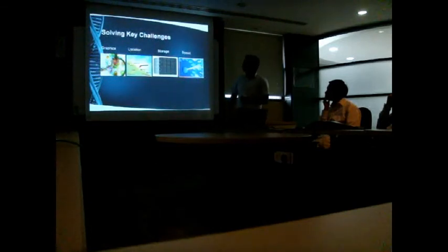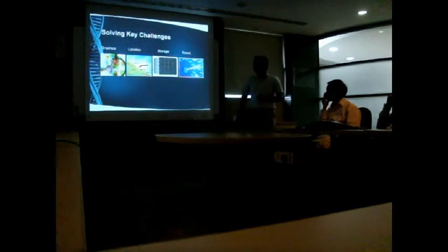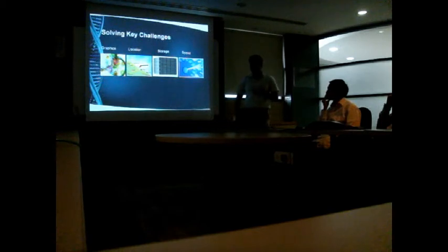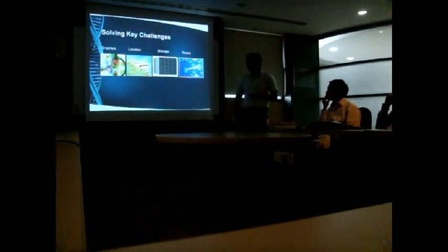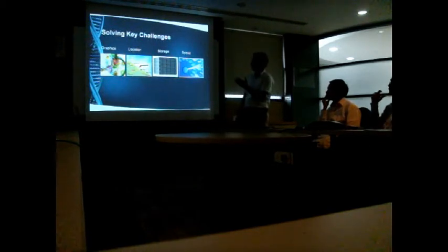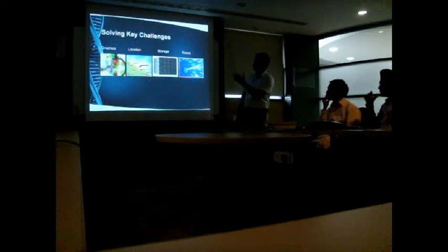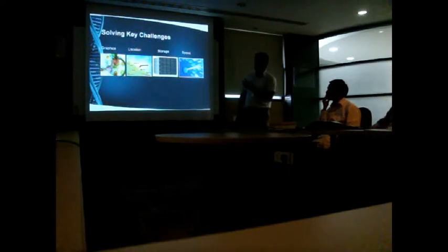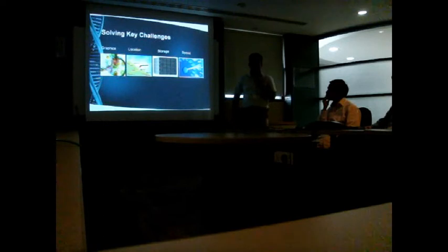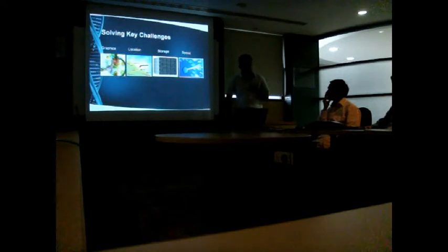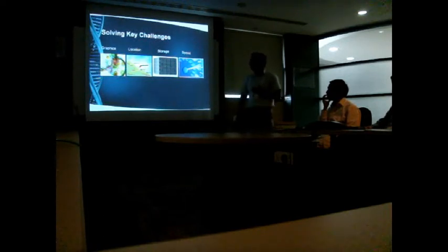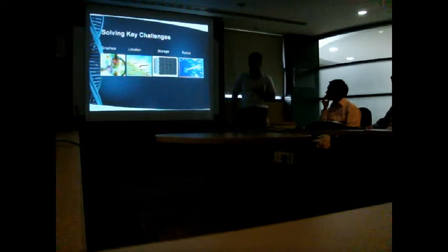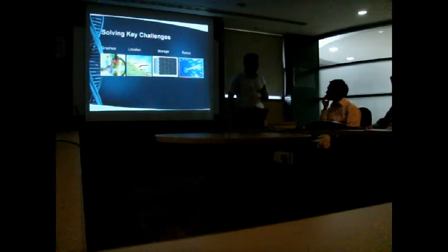Some of these key challenges that developers are facing nowadays in the web is more graphics we need, graphical things. Location based services like now the social applications and map based applications need the location of the user to serve them better.